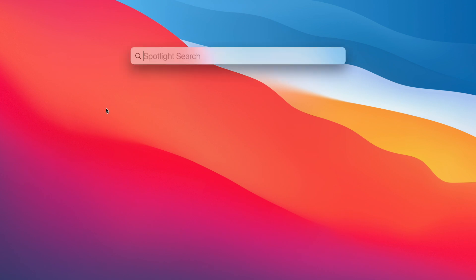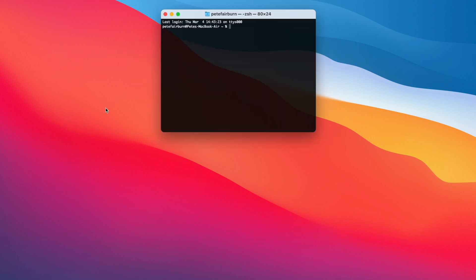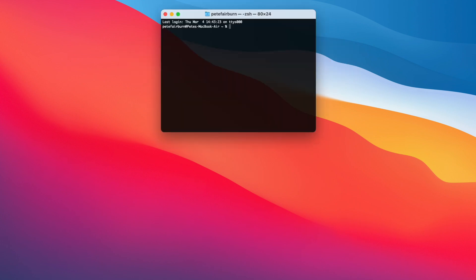Once installed, open a terminal window. Probably the quickest way to do this is to hit command and space, which will bring up Spotlight Search, and then type in terminal. Once you've opened your terminal window, run this command shown to get your data.